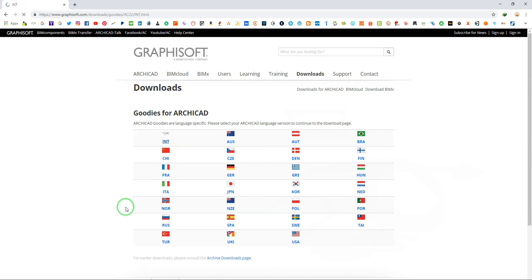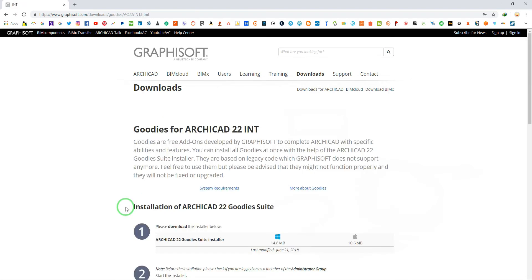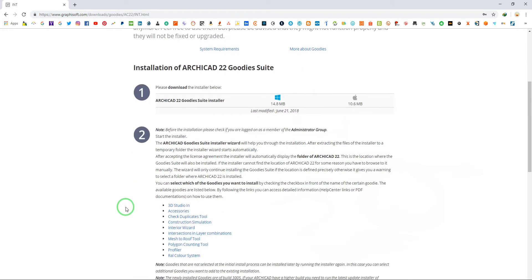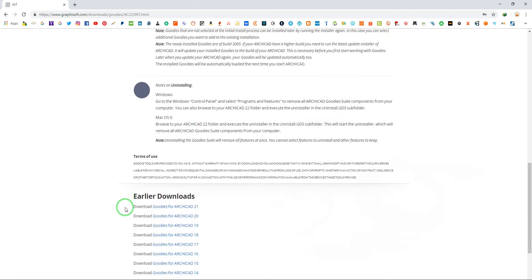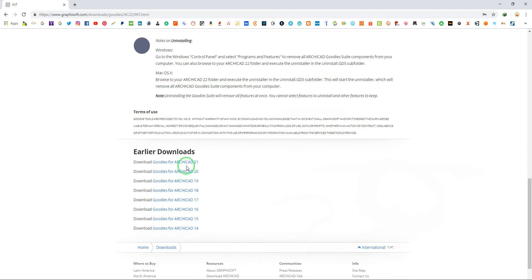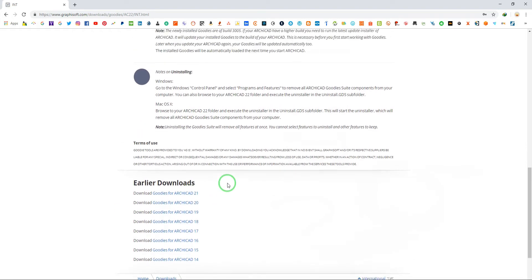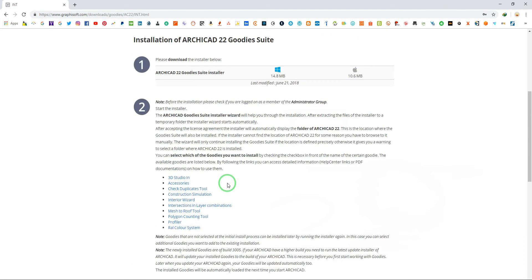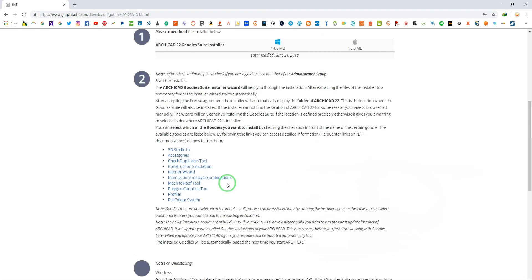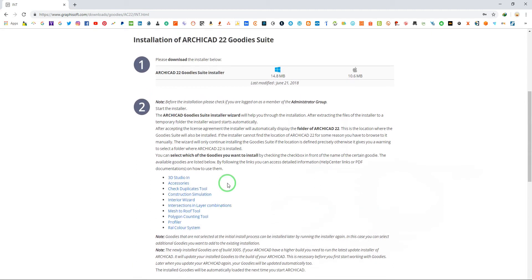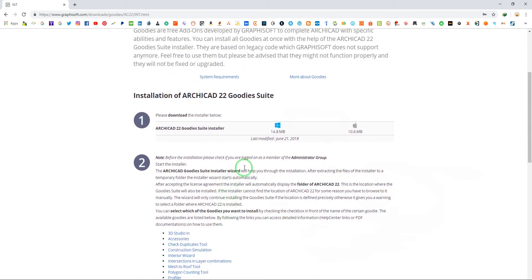In my ArchiCAD, I select international. Select your ArchiCAD version. Scroll down for earlier downloads. Choose your operating system to start download.